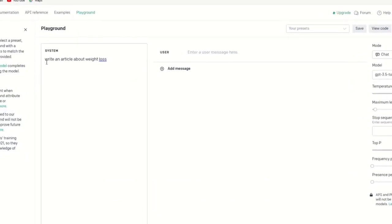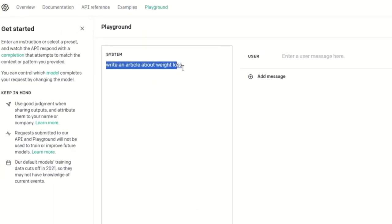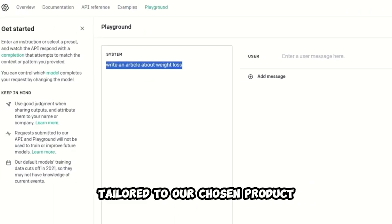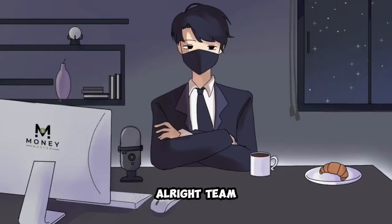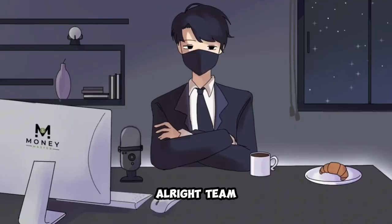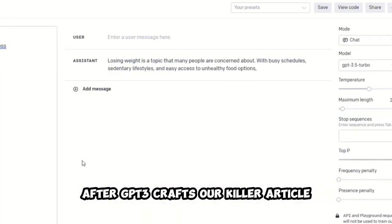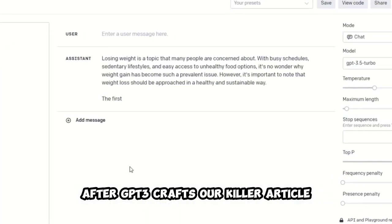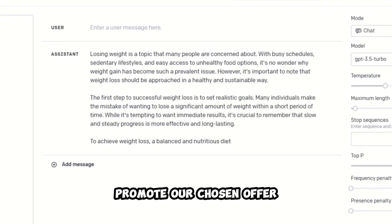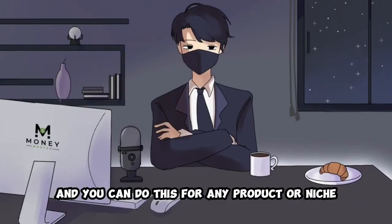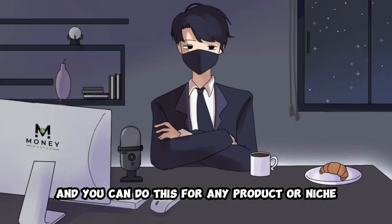We're gonna ask it to whip up an article on weight loss, tailored to our chosen product. Alright, team, after GP3 crafts our killer article, it's time to promote our chosen offer, and you can do this for any product or niche.